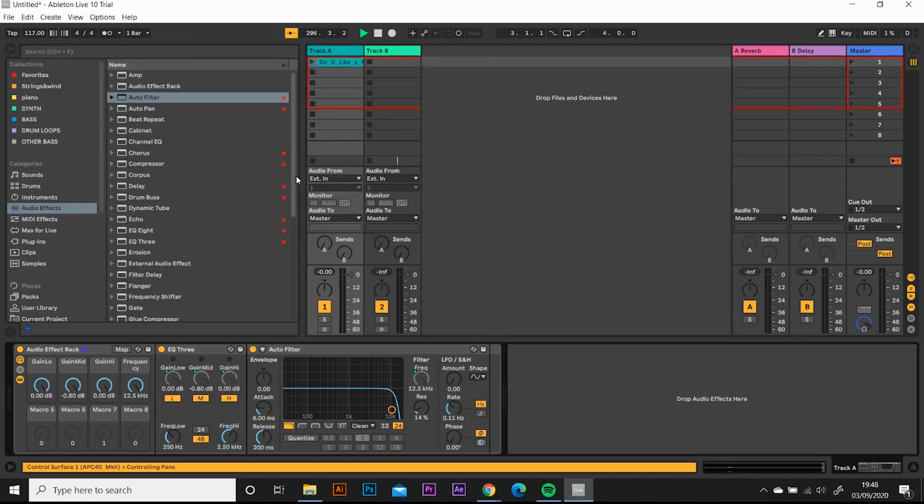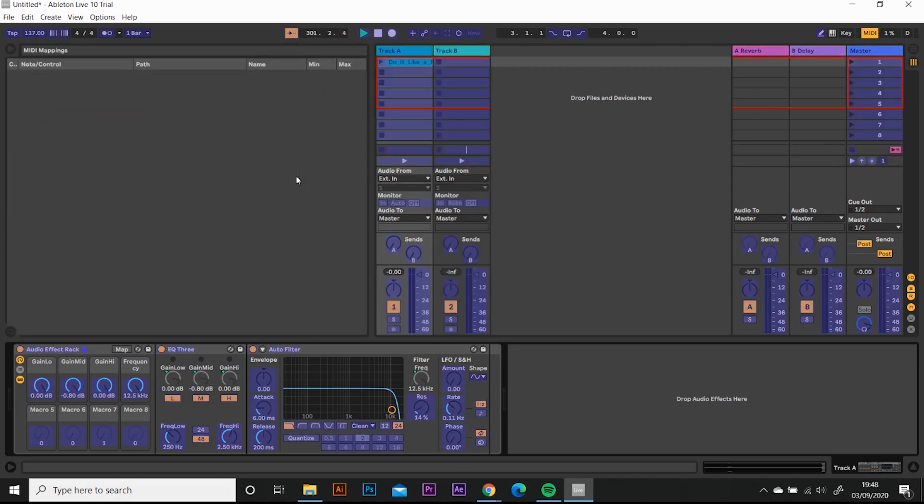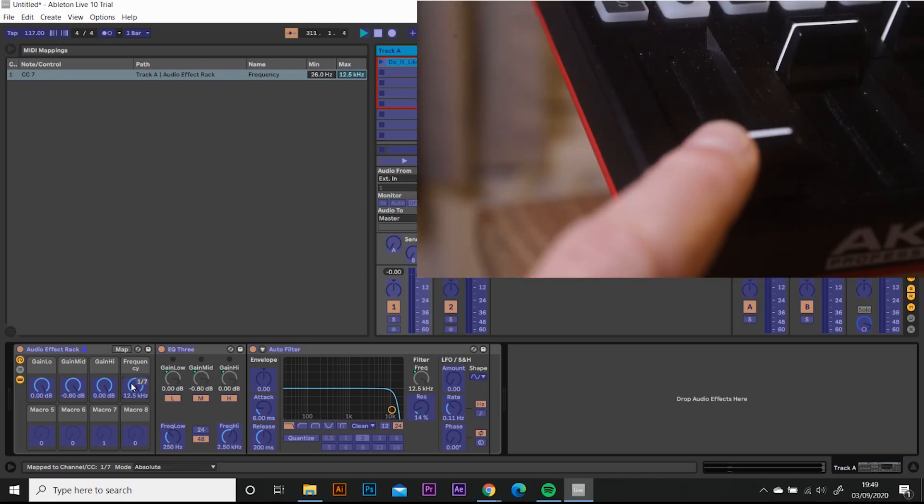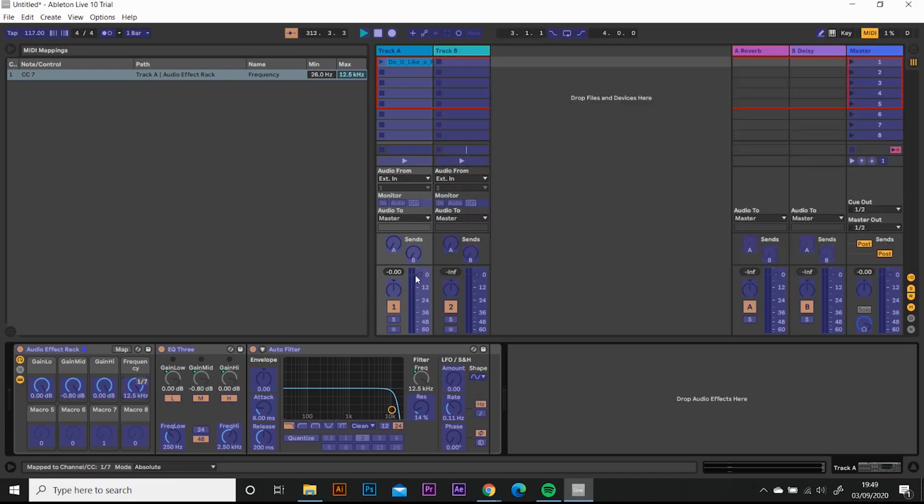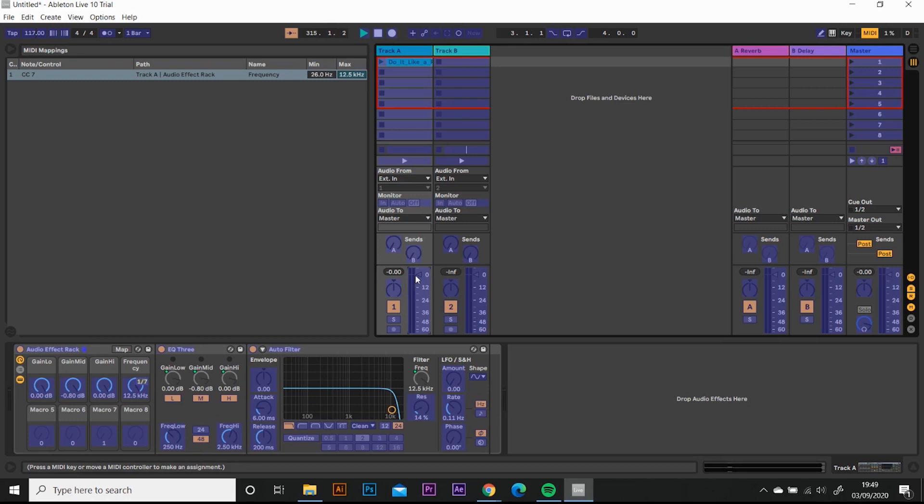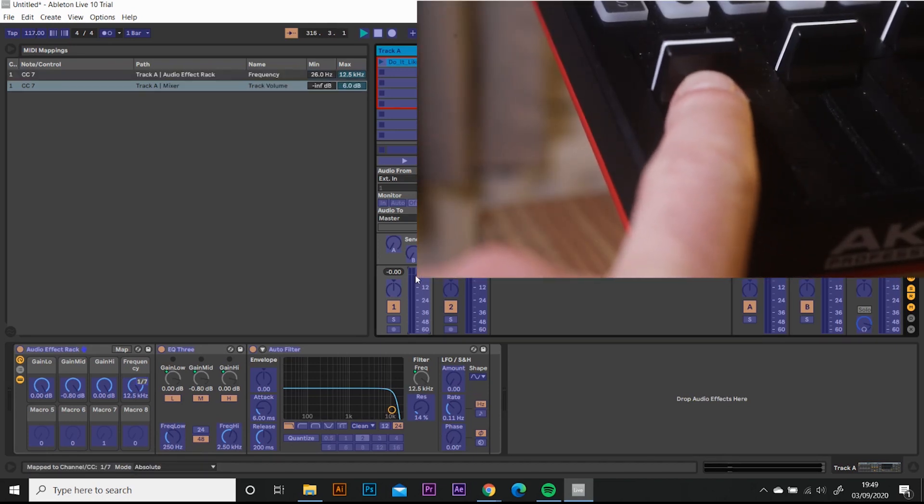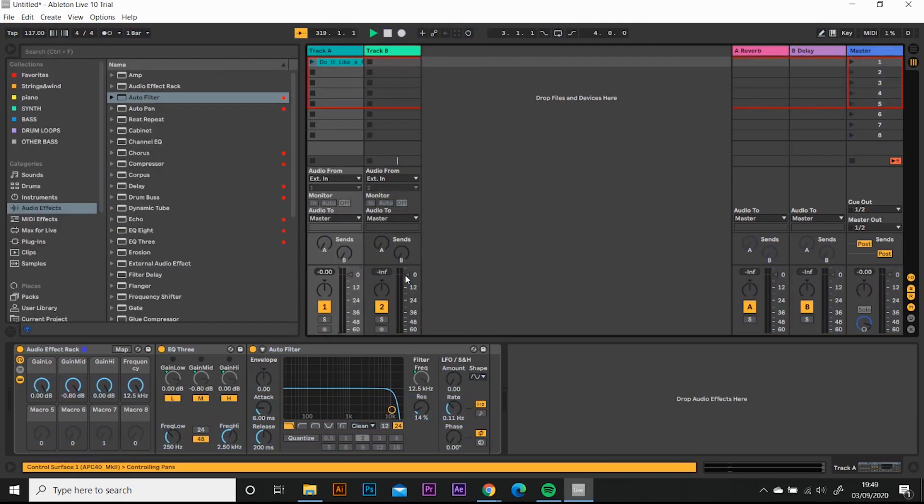And the next bit I'm going to do is actually set the mapping on the Akai APC40. So I'm going to press Ctrl M on my laptop. I think it's Command and M on Apple. Everything is turned blue. And what I want to do is I want to set the slider to the frequency. So I touch the frequency button and I move the slider that I want to assign it to. The other thing I want to do is select the volume control on track A and slide the slider, the same slider.